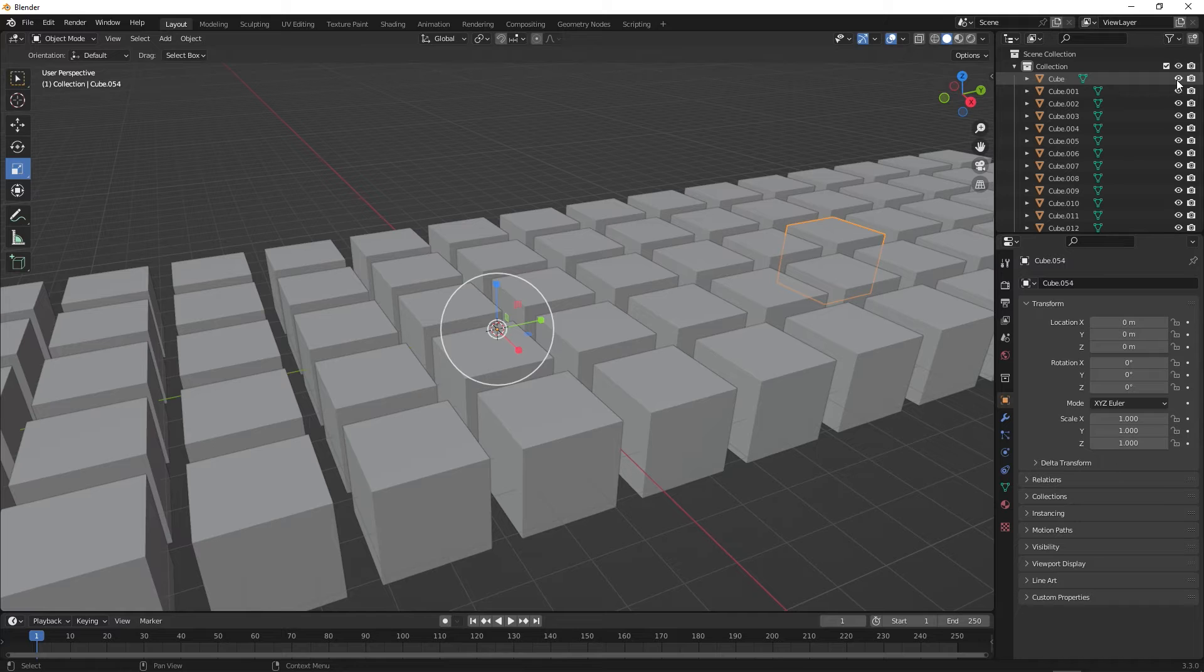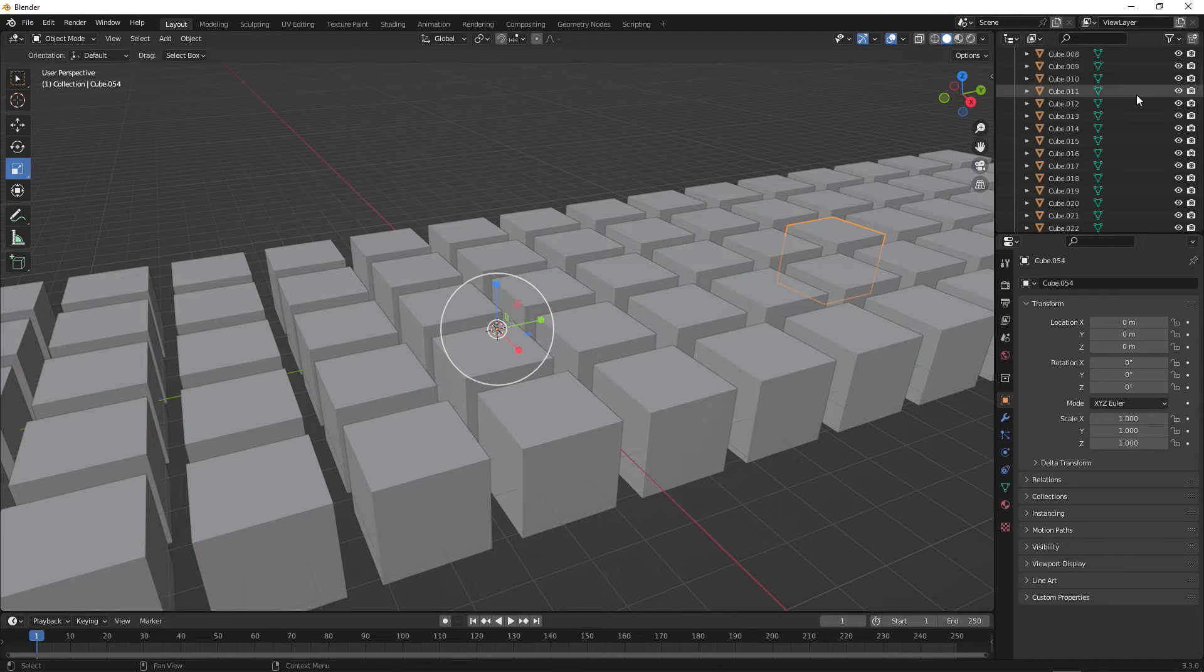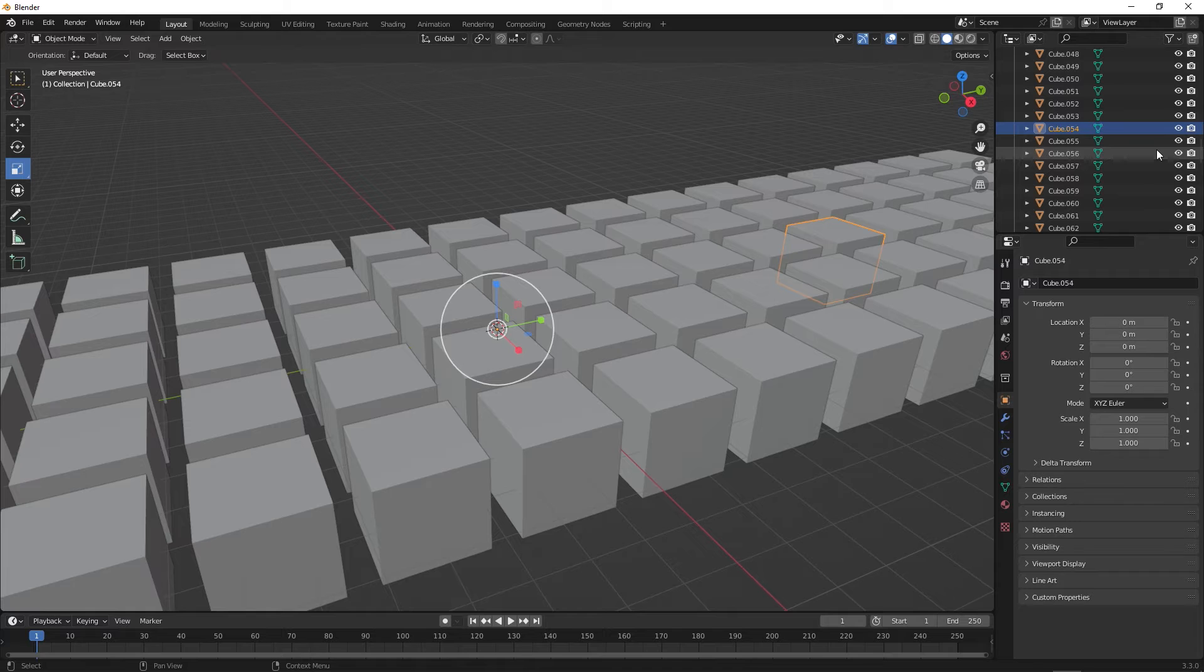But unfortunately, we'd have to scroll through this huge list of objects in order to find it. This is made a lot harder if your object is inside a collection.